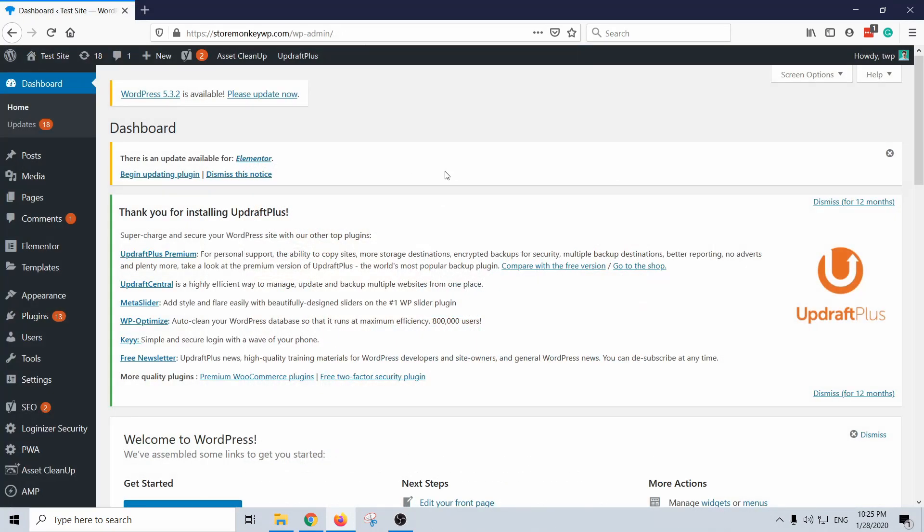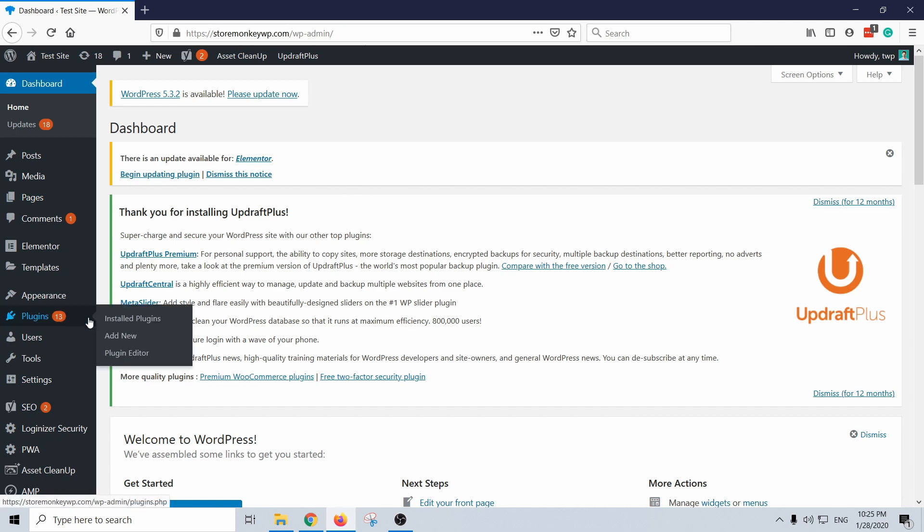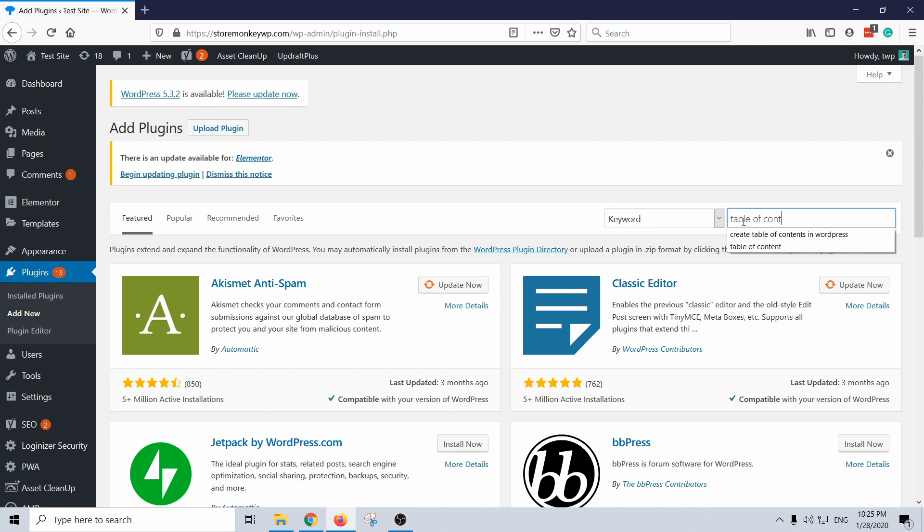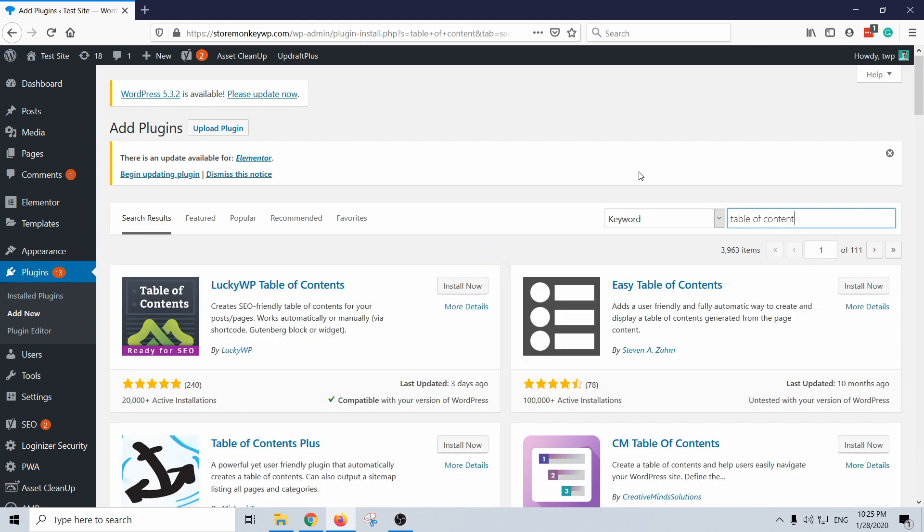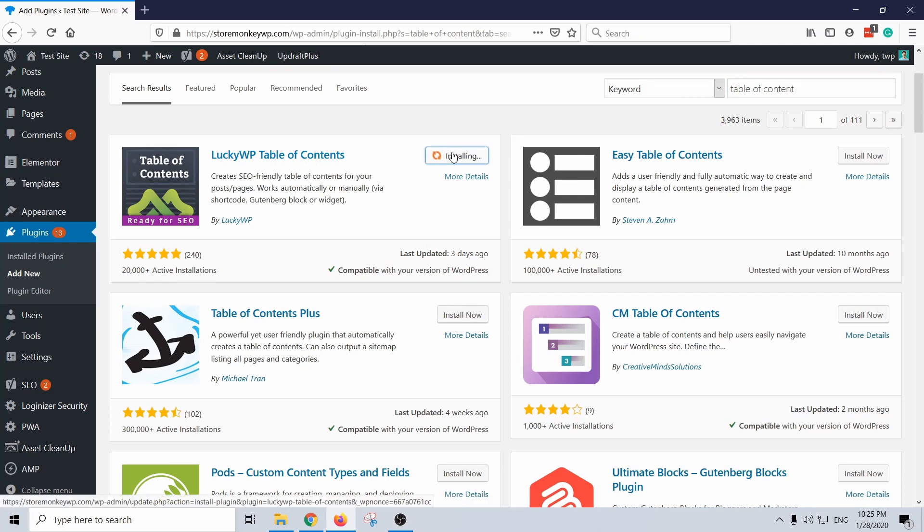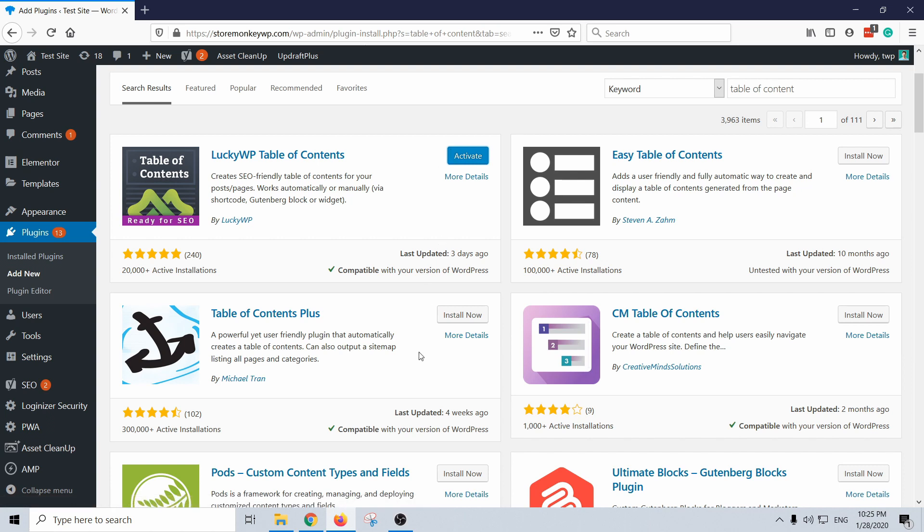Alright, I'm in my WordPress dashboard and let's just install the plugin by going to plugins, add new, and then type in table of contents. What we're looking for is this Lucky WP Table of Contents, install it.